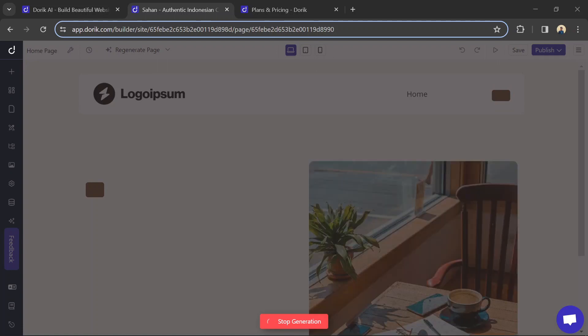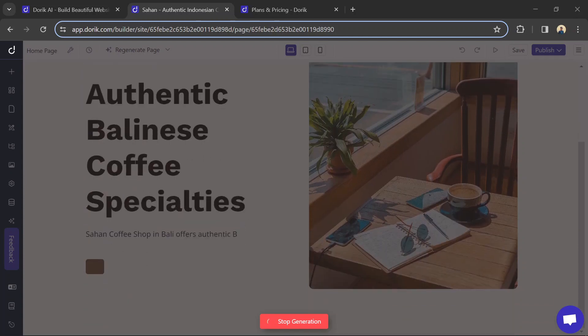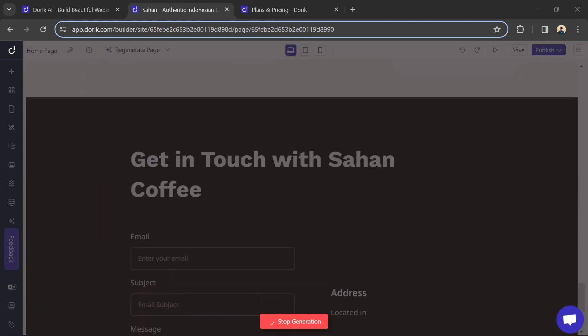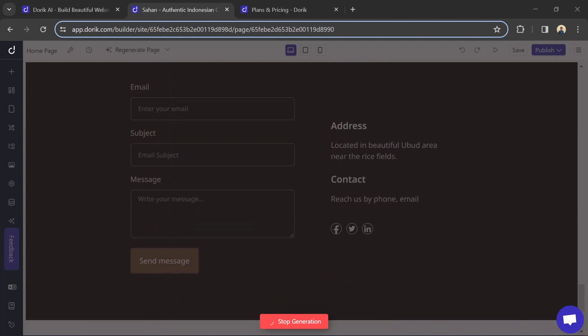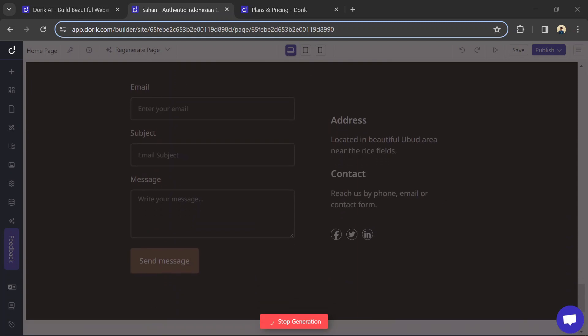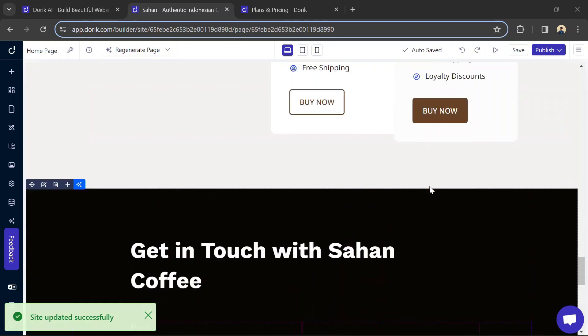Clearly showcase the benefits of a specific product with a strong call-to-action directing users to the affiliate link. Join affiliate programs of brands relevant to your niche. Dorik doesn't seem to have a built-in affiliate management feature, so you'll need to manually add links and track clicks through the merchant's program.